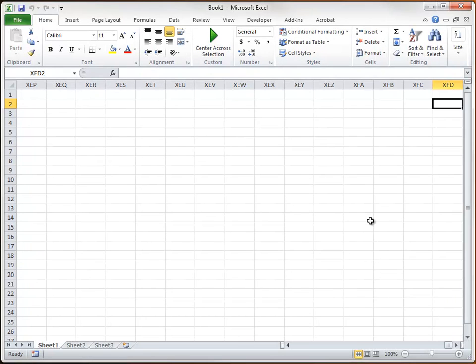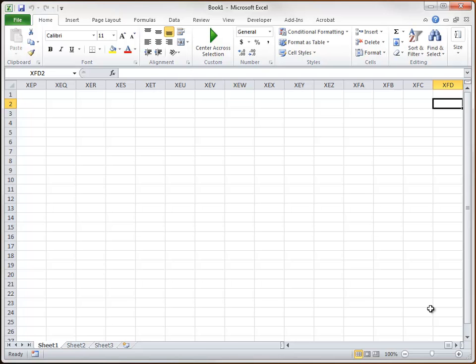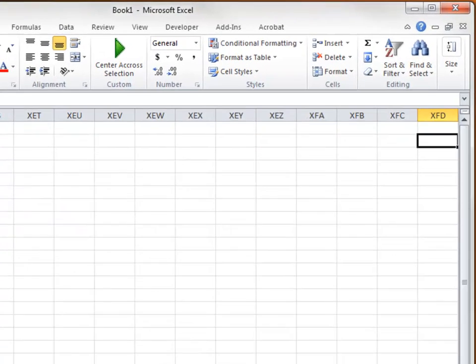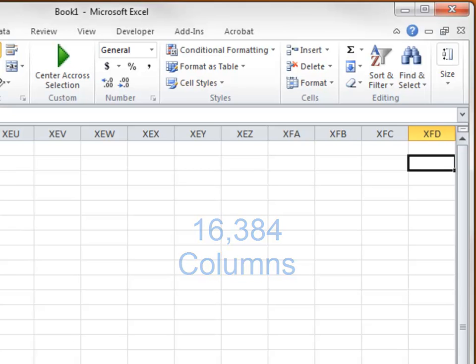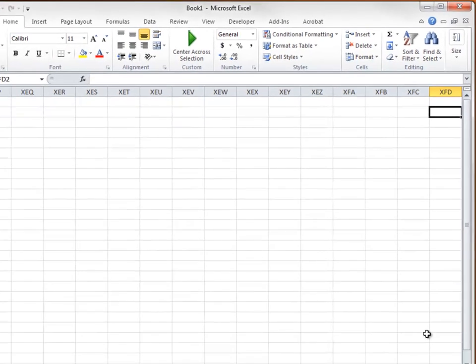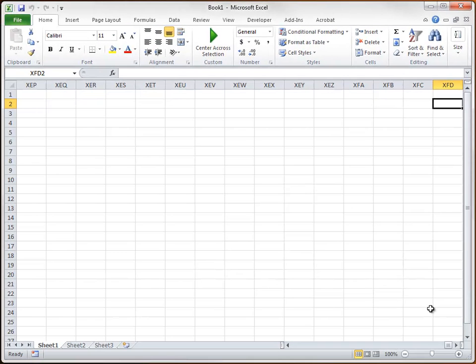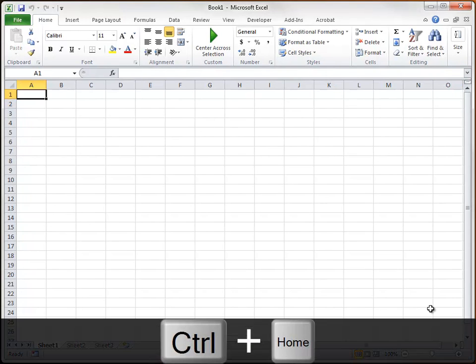So this takes us to the extreme right edge of the worksheet. And rather than having you figure out the math on this, column XFD, that translates to 16,384 columns. Well, that's a lot. In fact, if you're coming to this version of Excel from 2003, you'll know that's a lot more columns than you had there. There you had only 256. All right. Now to quickly get back to cell A1, you can hold down the control key and hit home on the keyboard.